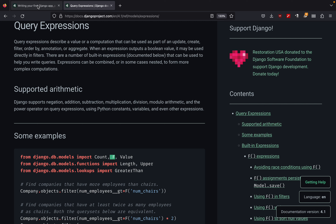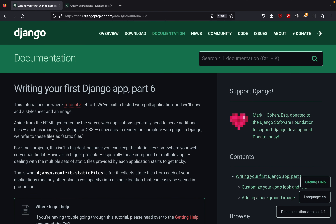Now let us get back to part number six. This part deals with how we can use static assets inside our Django applications. For example, we may have images, JavaScript, or CSS — so how can we deal with these kinds of static files?